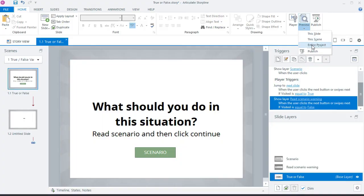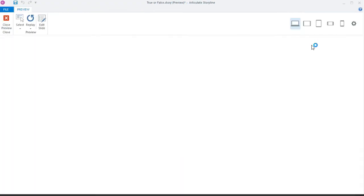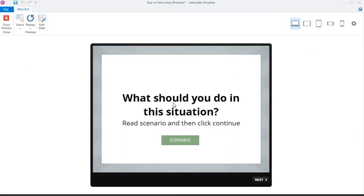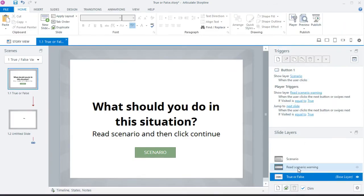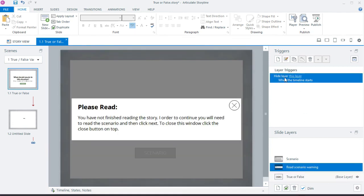When Storyline runs, clicking next will try the first trigger and then the second. Let's preview the entire project. I know why it wasn't working — on the read scenario warning layer, the hide trigger was set to fire as soon as the timeline starts, so it appeared as though nothing was happening.